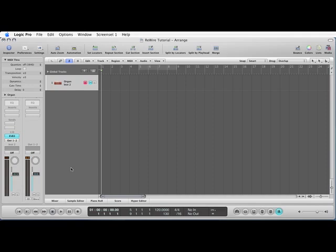This tutorial will show you how to rewire Reason into Logic. It's very similar to Cubase but slightly easier to do.